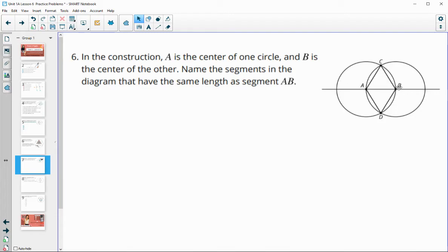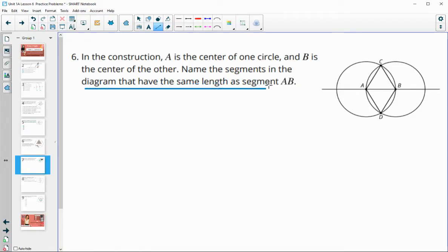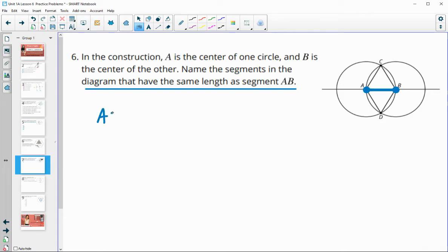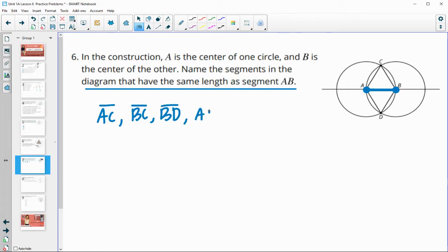In this construction, A is the center of one circle, B is the center of the other. Name the segments in the diagram that have the same length as AB. AB is a radius, so any other radius is going to have the same length: AC — center A to edge C — BC — center B out to edge C — also BD, and AD. So each of these segments are the same length.